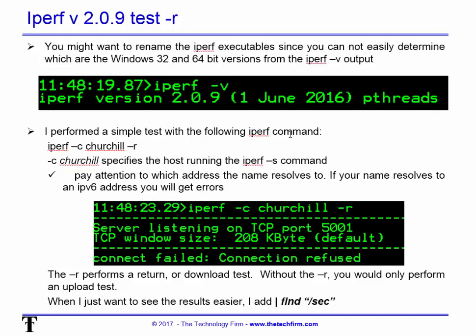I performed a simple test with the command: iPerf dash c Churchill dash r, where Churchill is the hostname — you can use a name or IP address — and iPerf dash s is the server side. Pay attention to which address the name resolves to, because in iPerf version 2, if it resolves to an IPv6 address it will fail or pause — just manually put the IPv4 address in to fix that. The dash r option does an upload, stops, then does a download test, giving you both numbers. Without dash r you only get an upload. You can also pipe the output through 'find "/sec"' to filter the results.